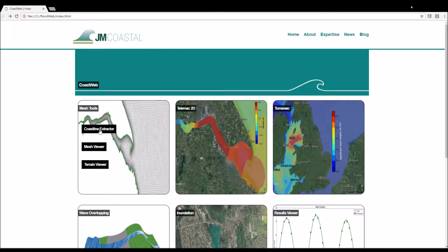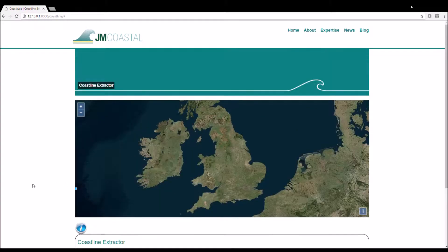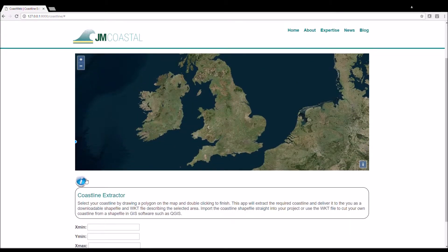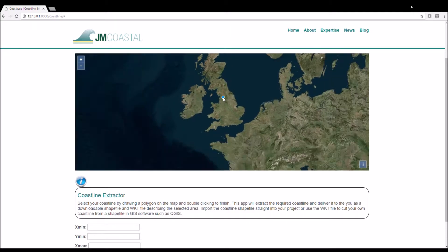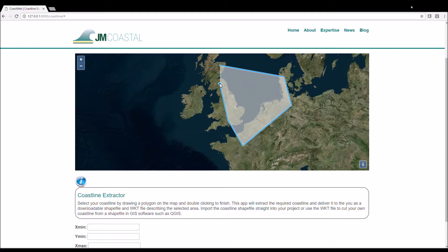The coastline extractor tool makes this easy. You simply draw a polygon around the region you want, click select and download a zip file containing the coastline shapefile and a WKT file of the selected polygon. This way you can clip your own coastline in GIS software should you like.